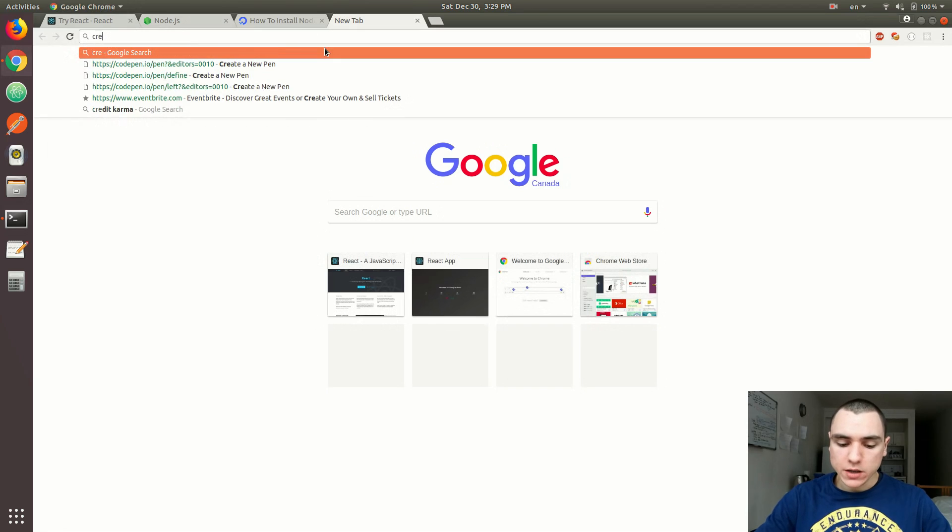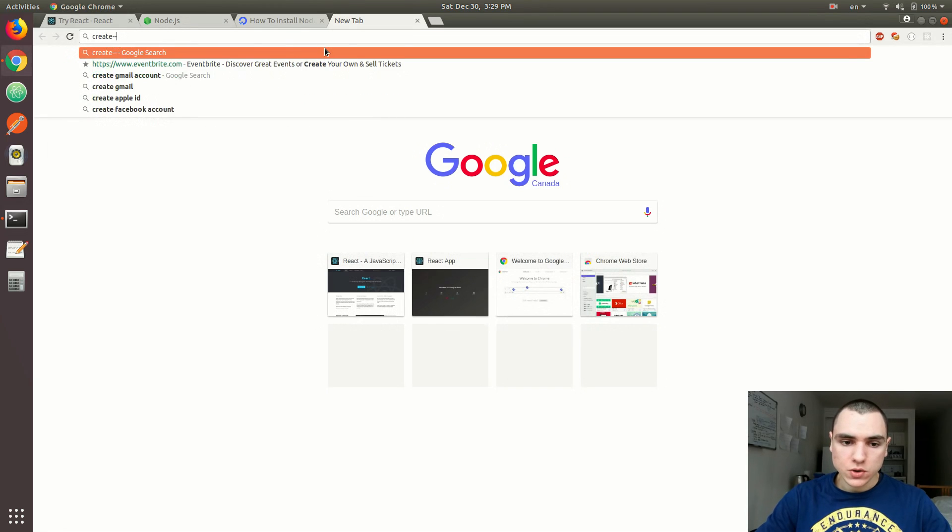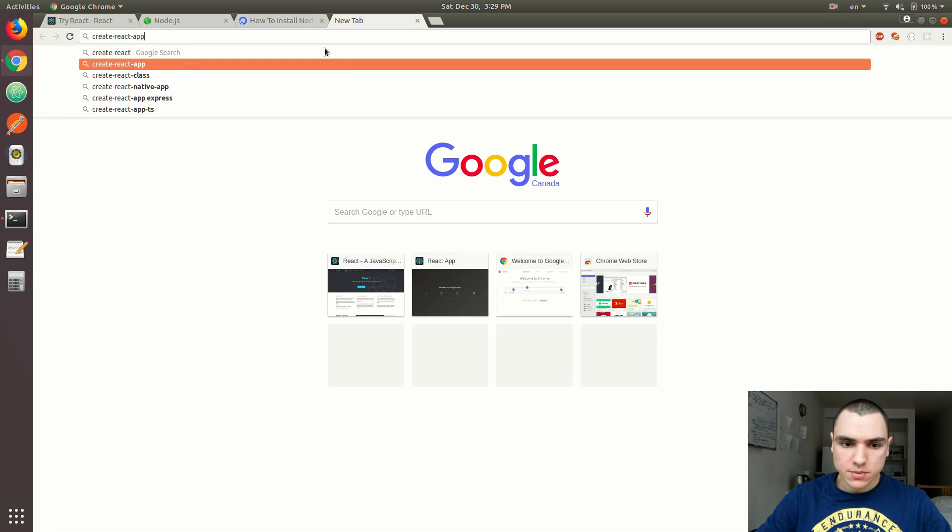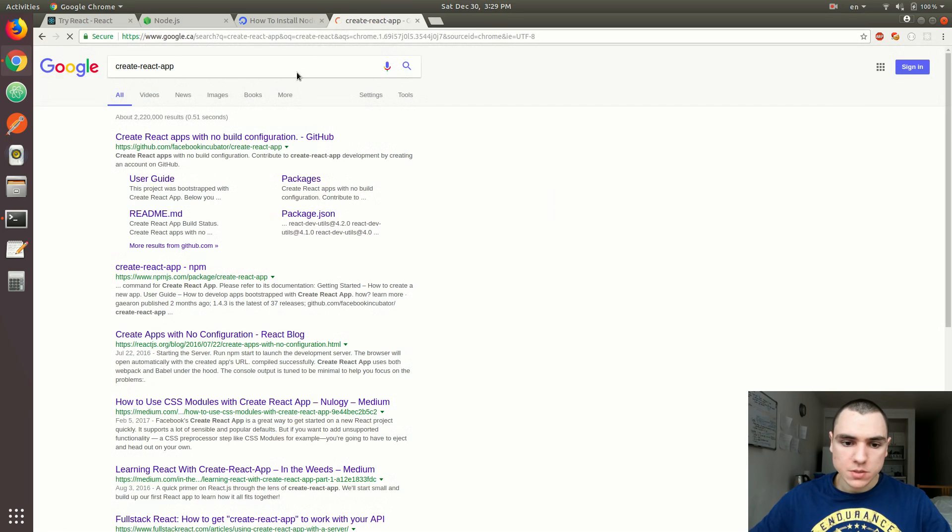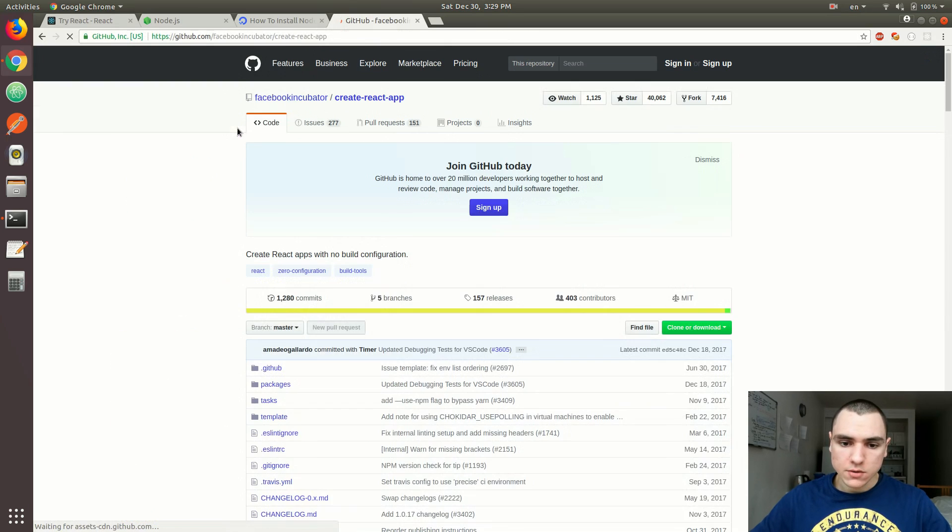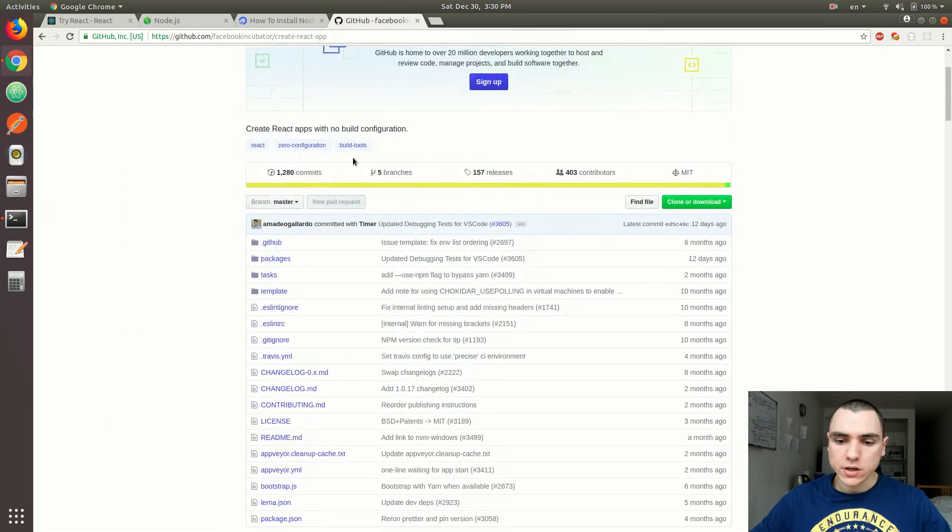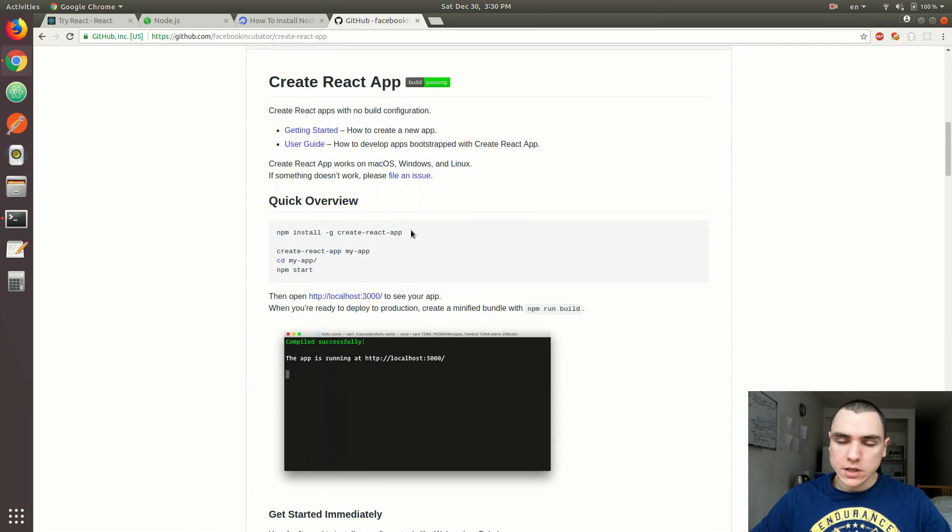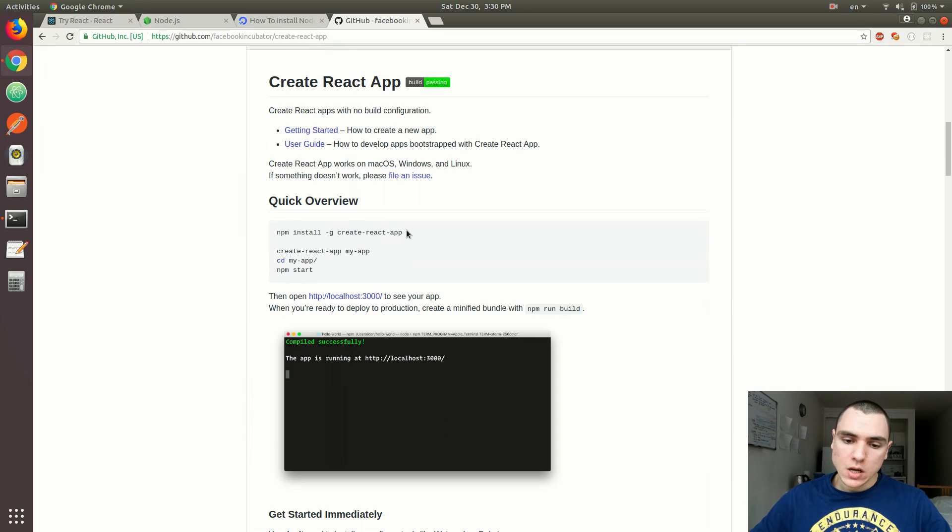Now, if you do a quick Google search, let's do Create React App. There it shows up. So if you open it up, I think they have a repository in GitHub. And if you scroll down, you're going to see the instructions for installing it. So it's pretty simple.